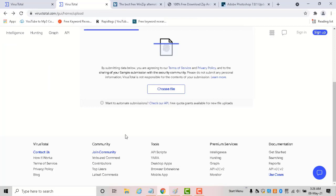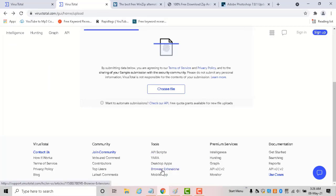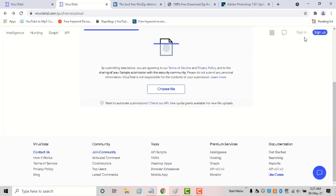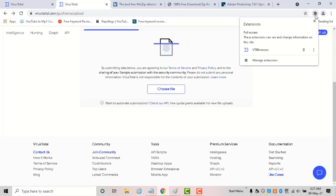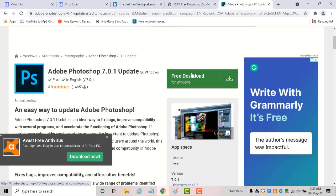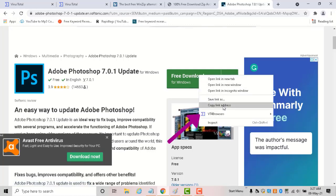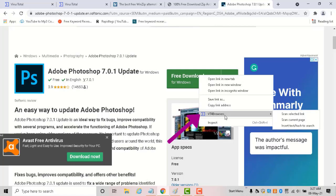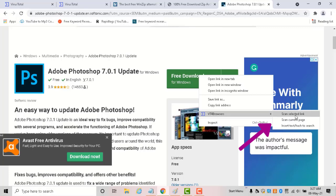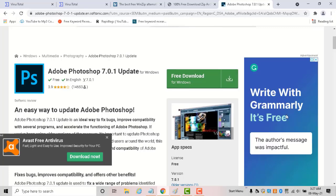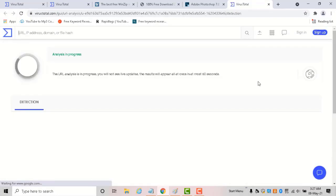VirusTotal is also available as desktop apps, browser extensions, and mobile apps. If you install the browser extension, you'll get this option: locate the download link, right-click, and under 'Copy link address' you'll see the extension's 'Scan the selected link' option. It will directly scan and show the results.